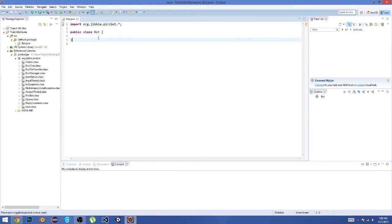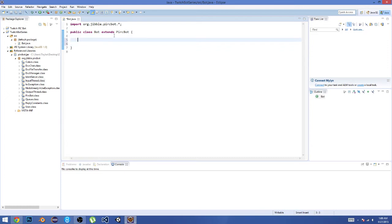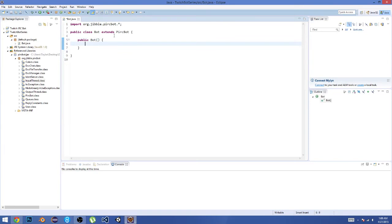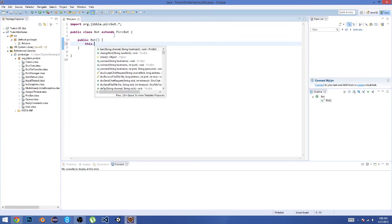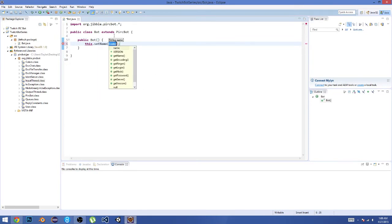Now what we're going to do is 'extends PircBot,' and then in here we're going to do 'public Bot()' and then 'this.setName.'